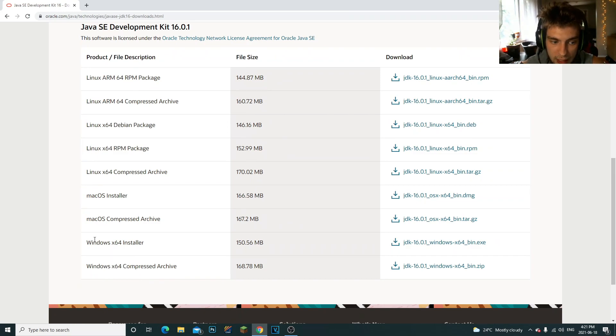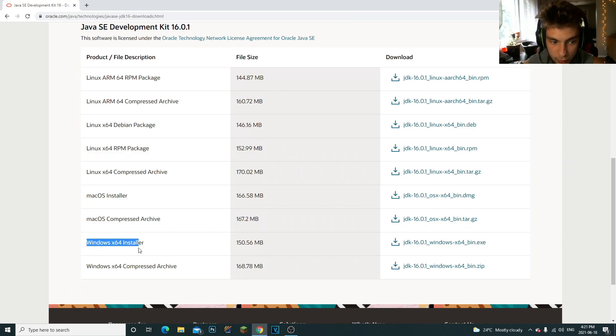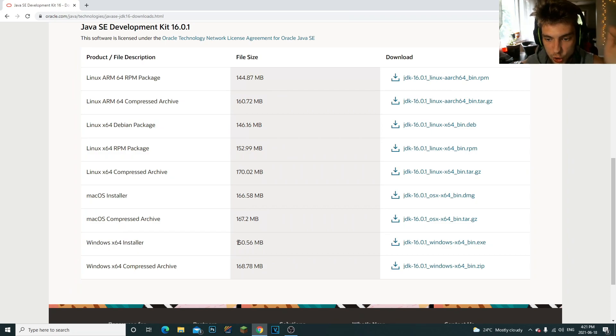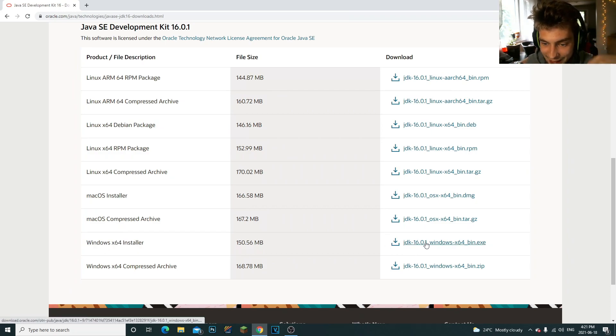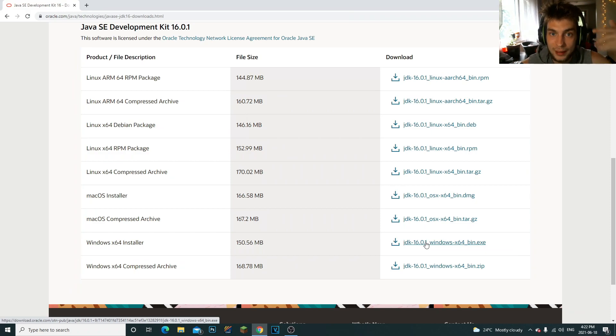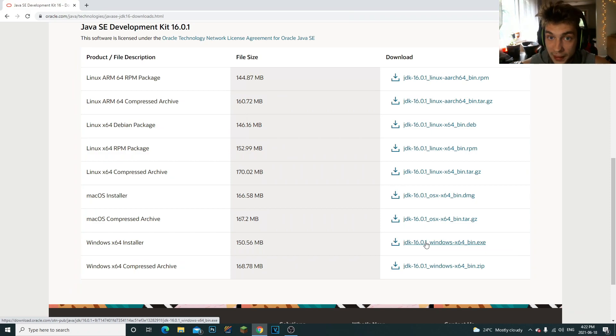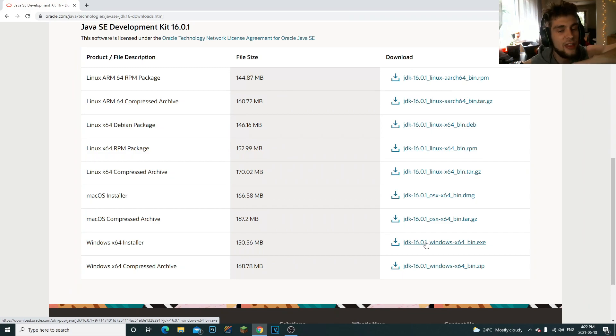If you're on Linux, I'm on Windows. So what I did is I clicked on this Windows x64 Installer. Right here you can click download, download it. It'll download. All you have to do is open it, install it, and that's it.